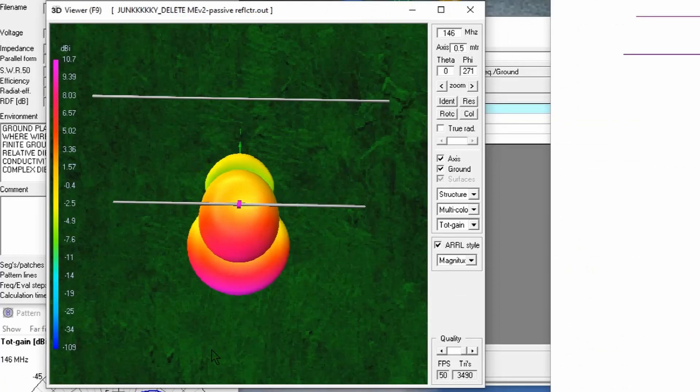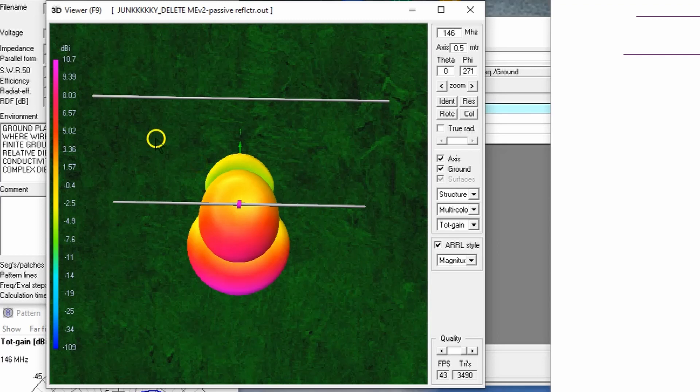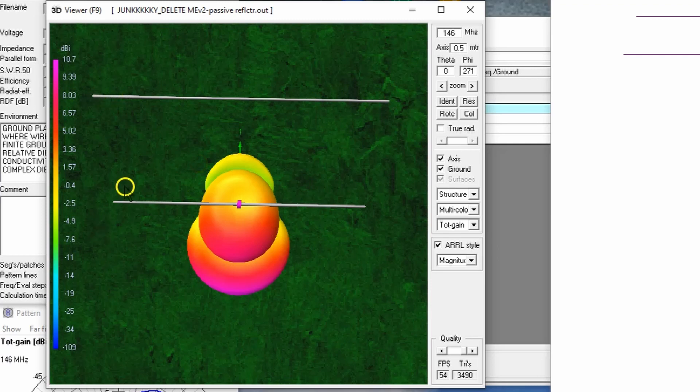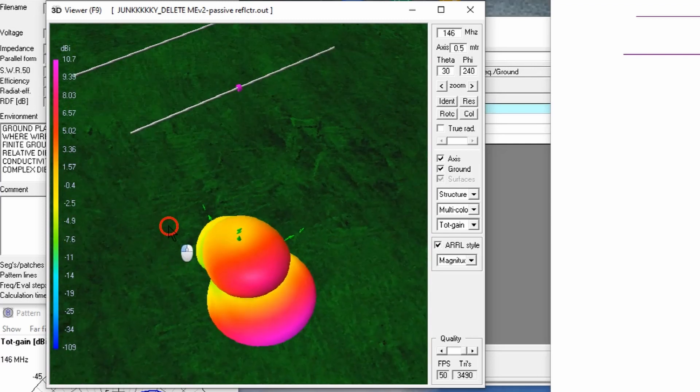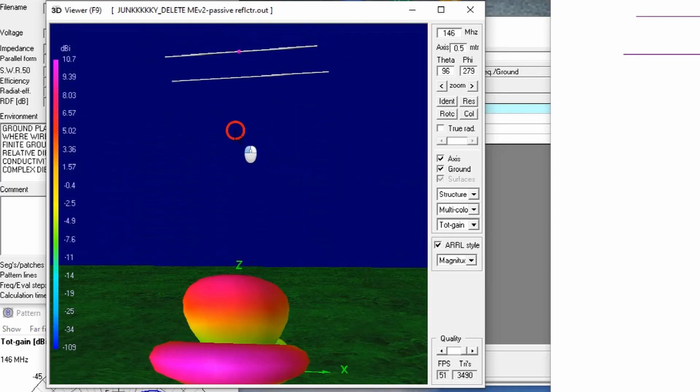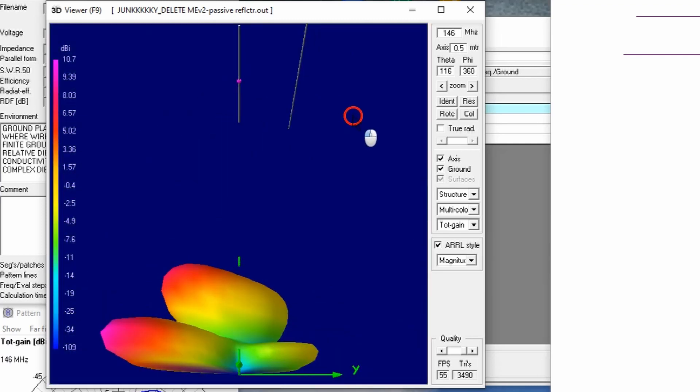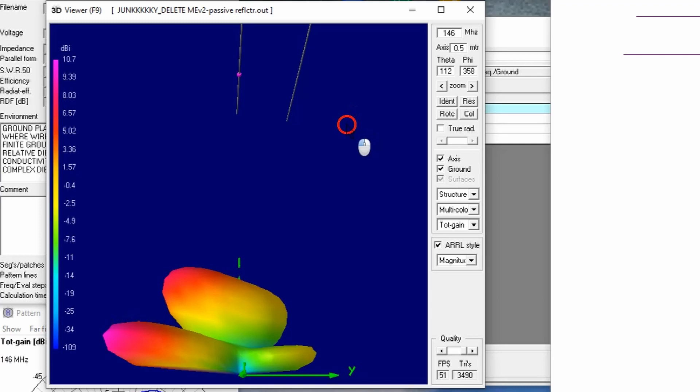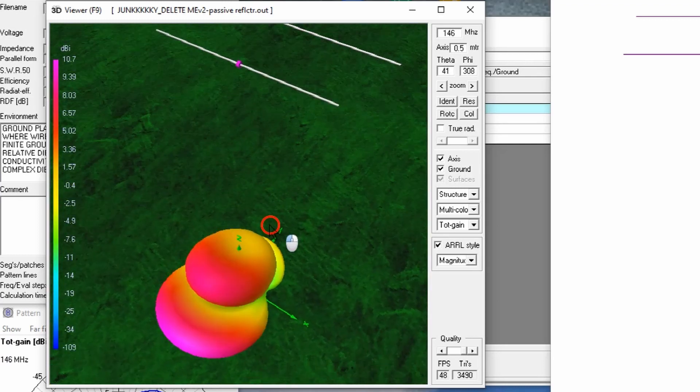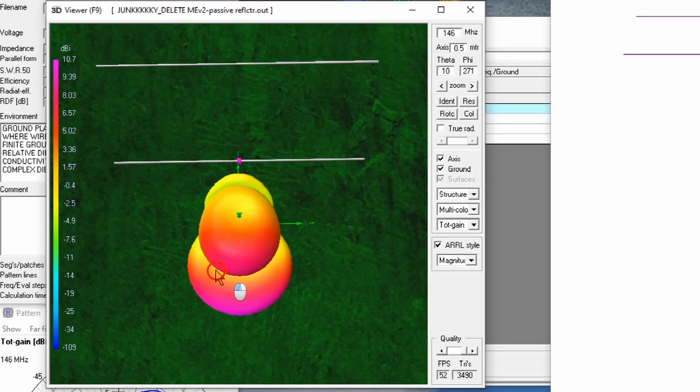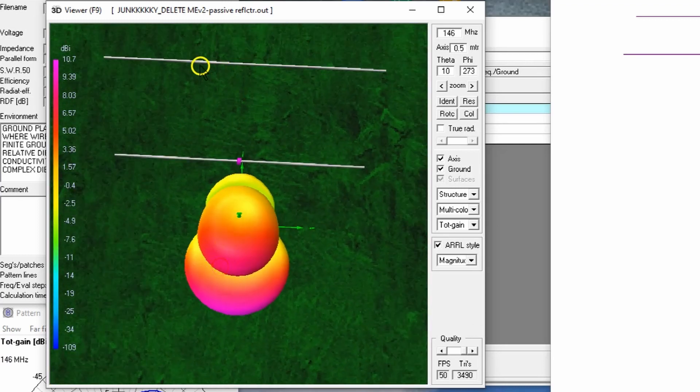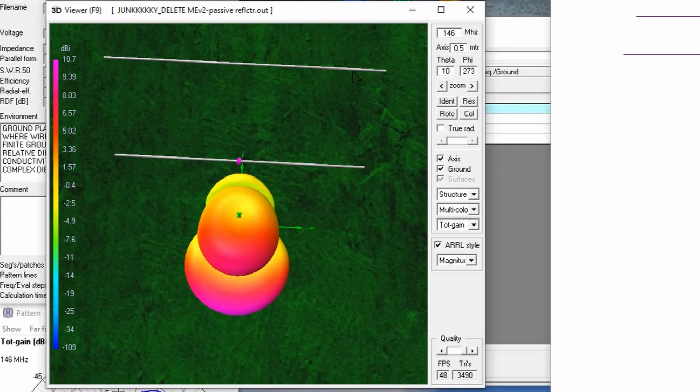How about the far field pattern? So this is what the far field pattern looks like. As expected, this is a reflector, this is the driven element. And you can see we have more energy going in the direction of the driven element as been reflected by the reflector.